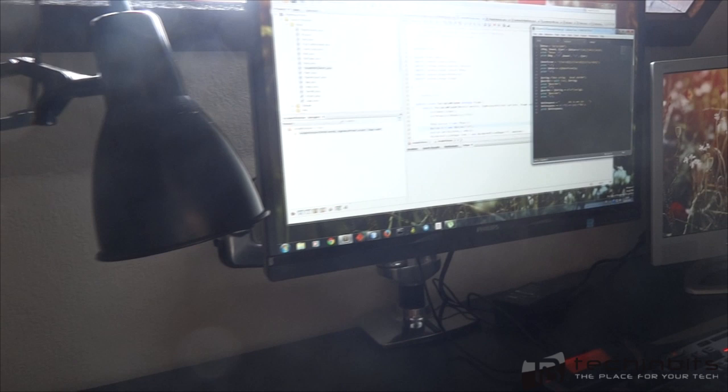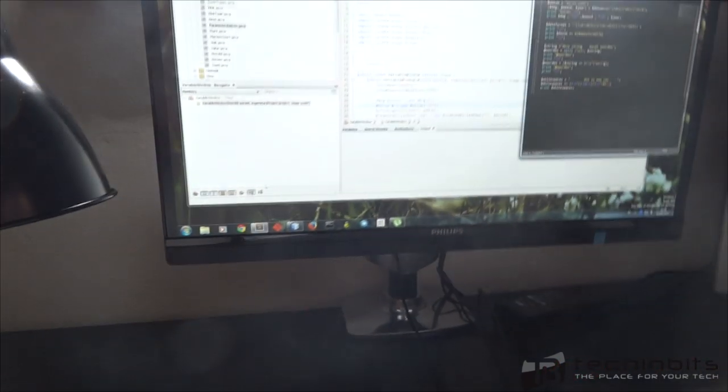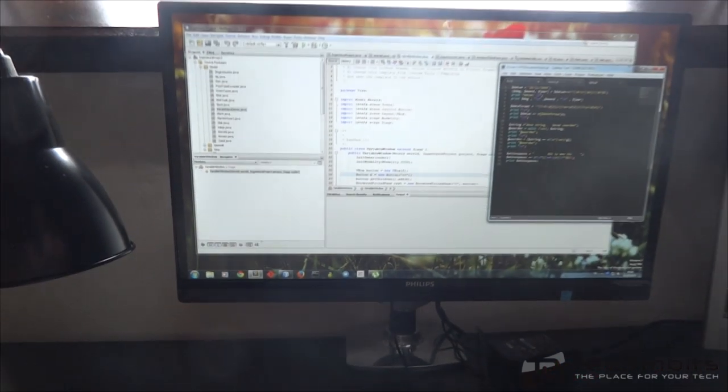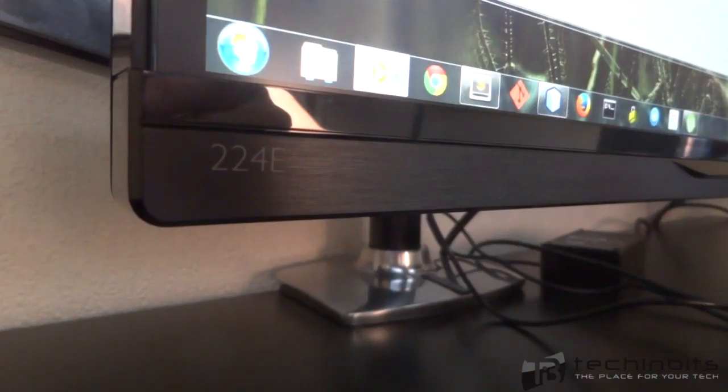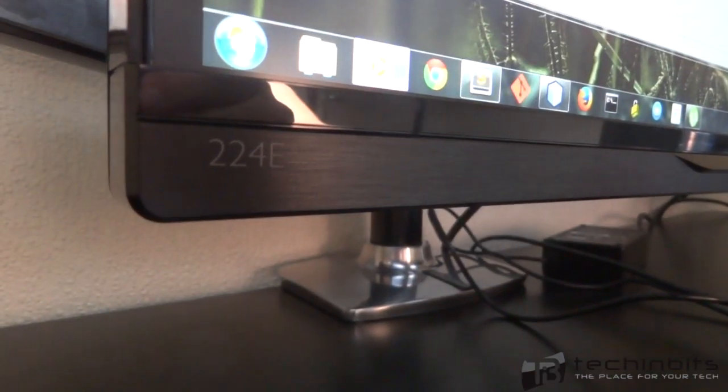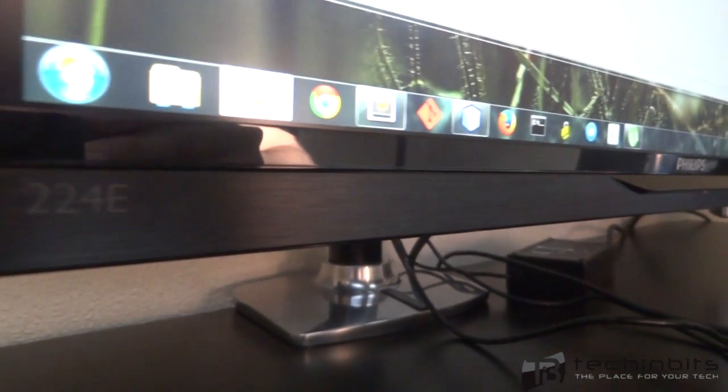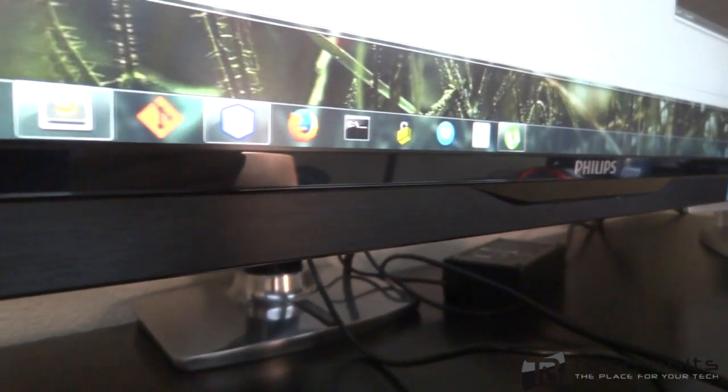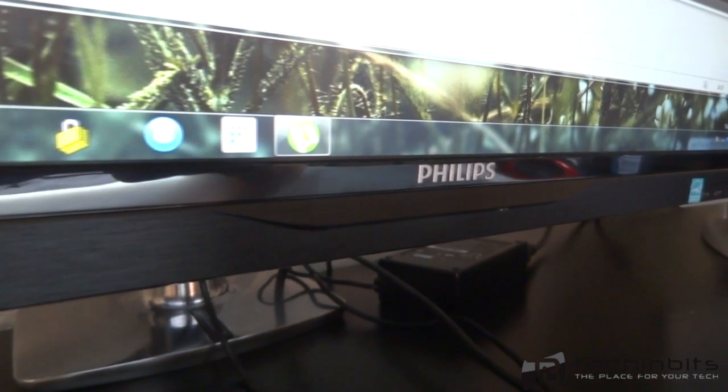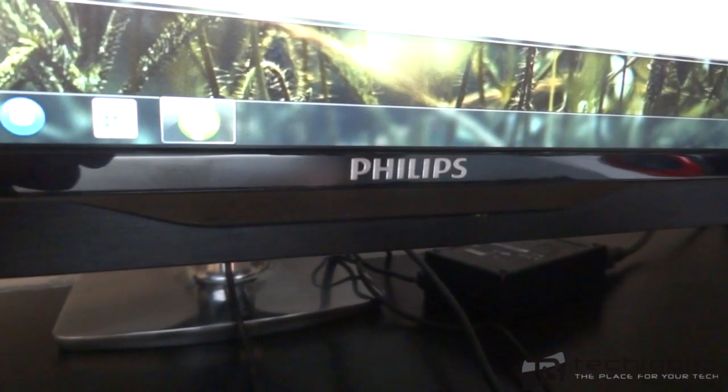It has a 22 inch vibrant display, and I say vibrant because the colors did please me well. The thin bezels really are a big advantage. Overall the design looks great as you guys can see.